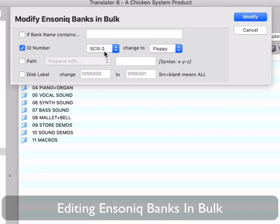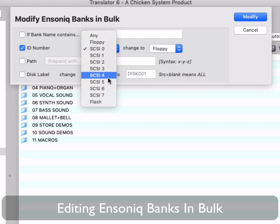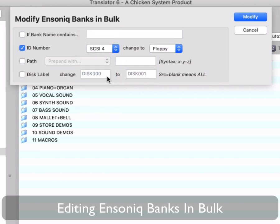ID number. This globally changes all slots to look for this type of device. You can set the source to be any, or only change it if it's a specific device.